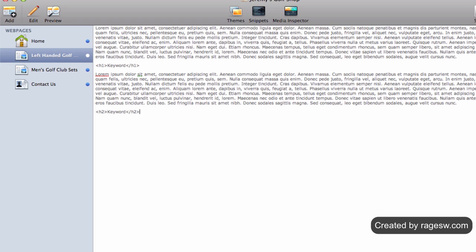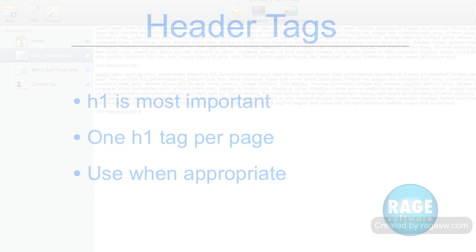Adding header tags just for the sake of SEO is not the right way to do it. The H1 tag is said to be the most important. Place only one H1 tag per page. If there are multiple H1 tags per page, the importance of each key term will be diluted based on the number of H1 tags. Only use header tags when it is appropriate to do so.